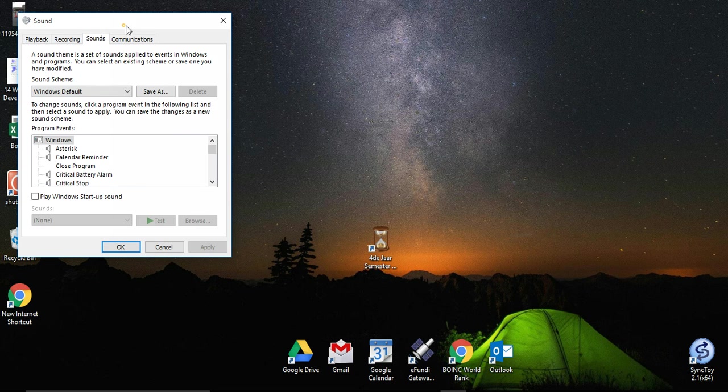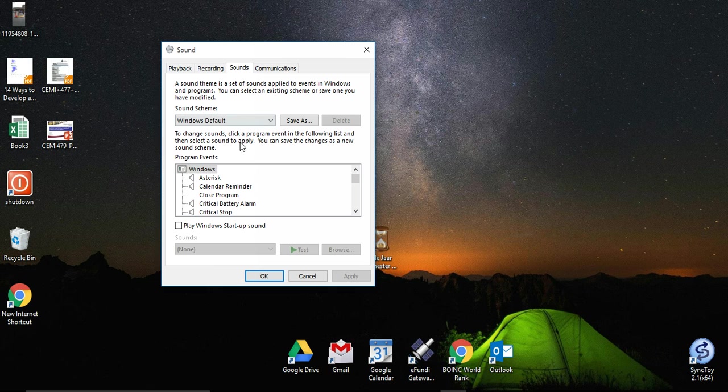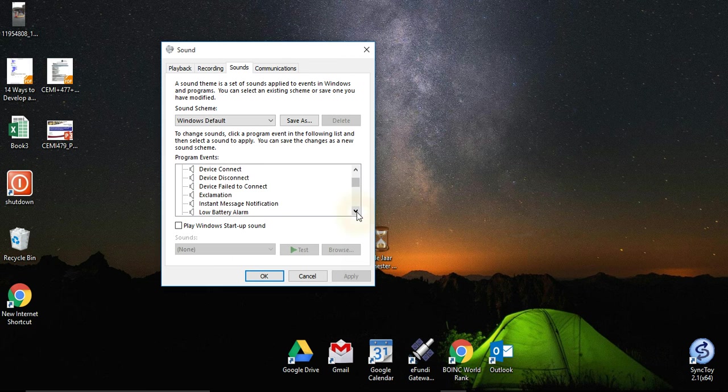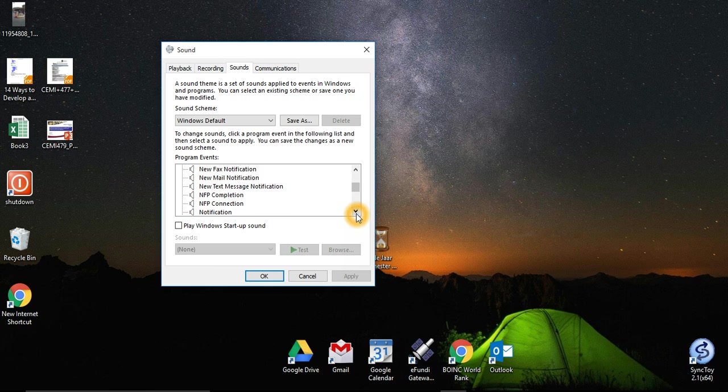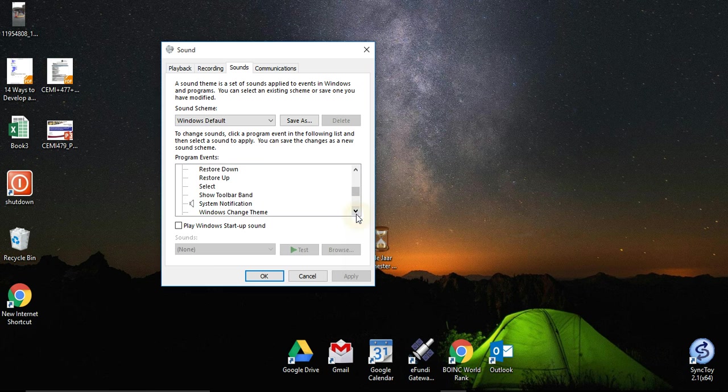Then you go to the sounds tab and then you look for the Windows logon and as you can see it's not here.